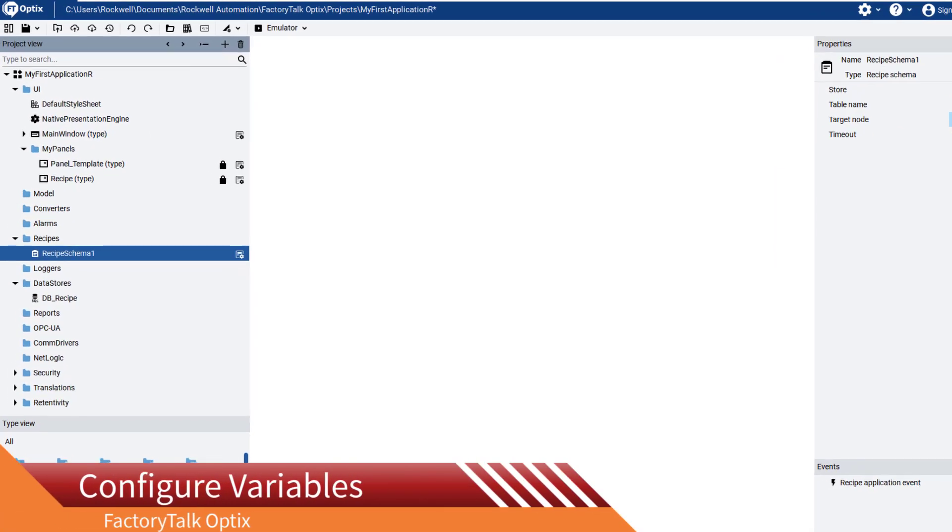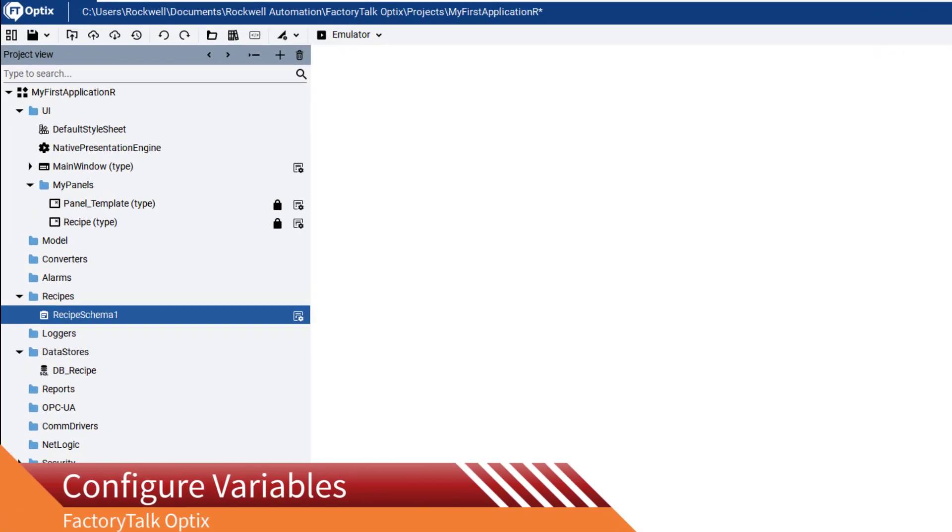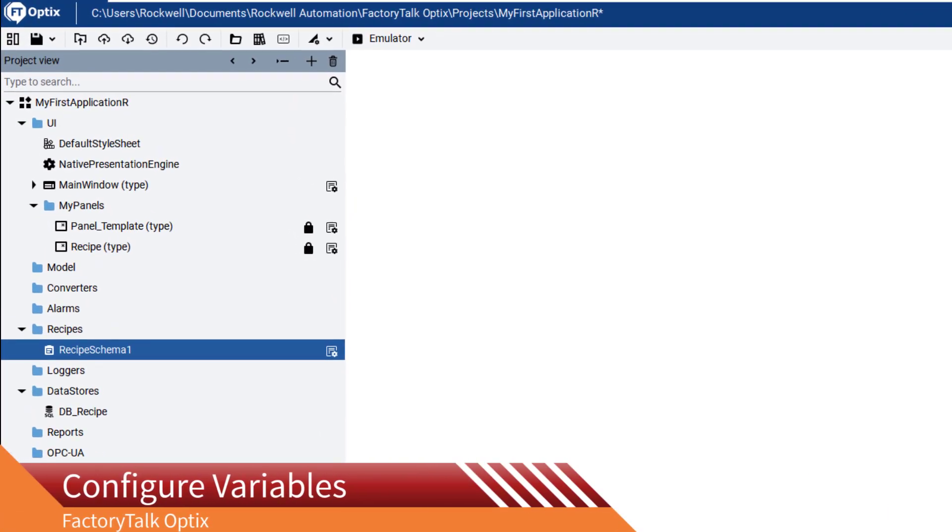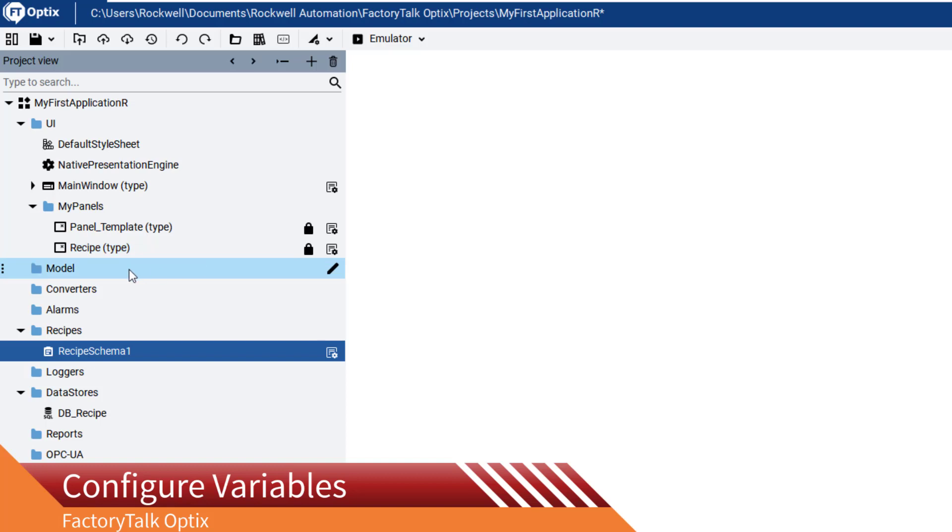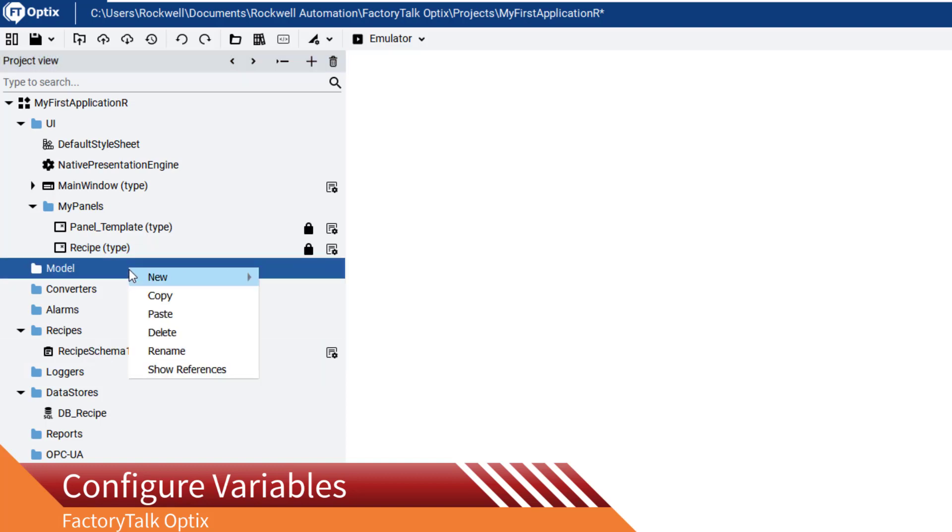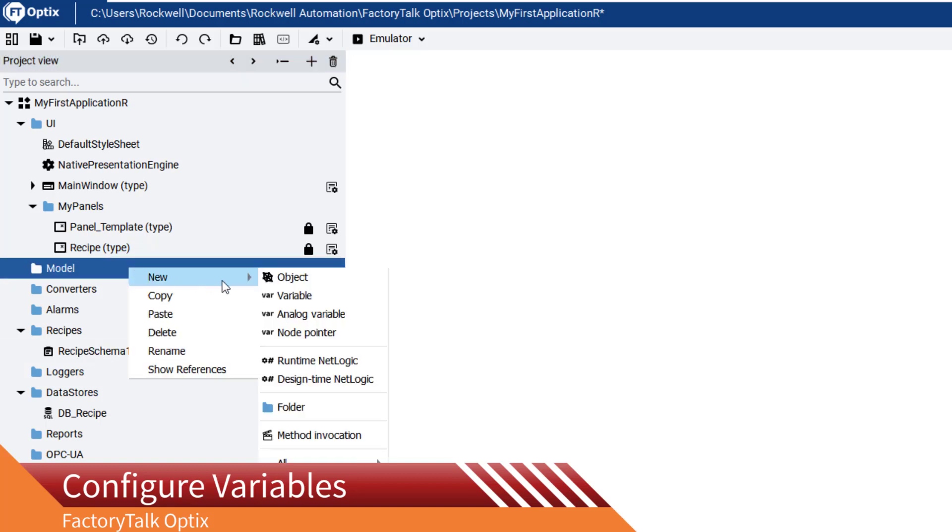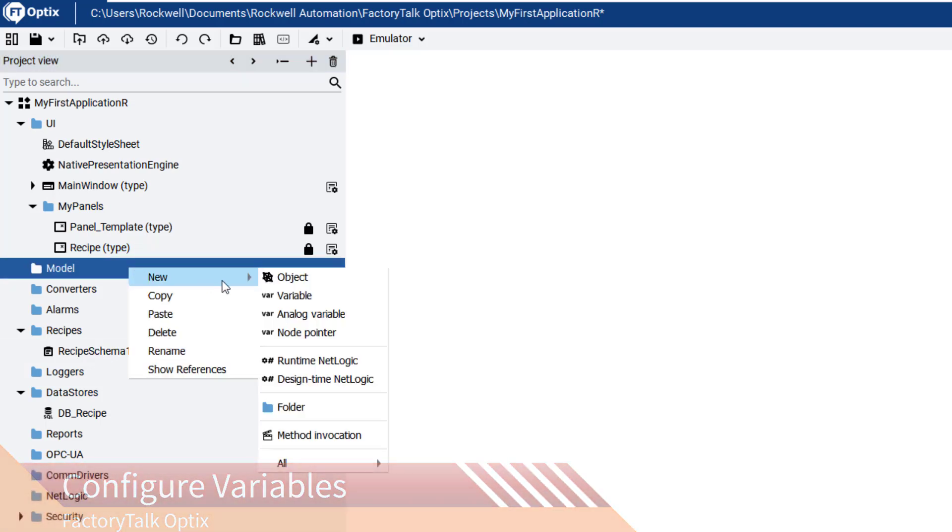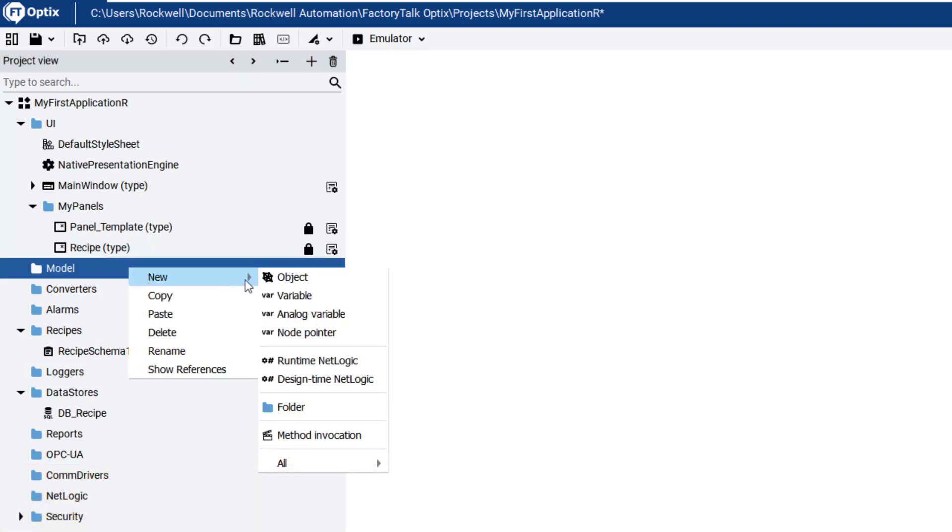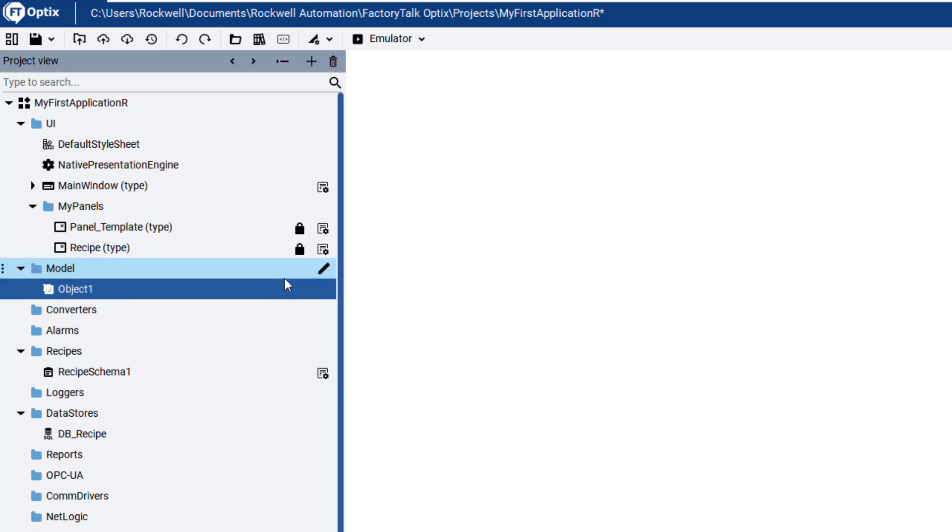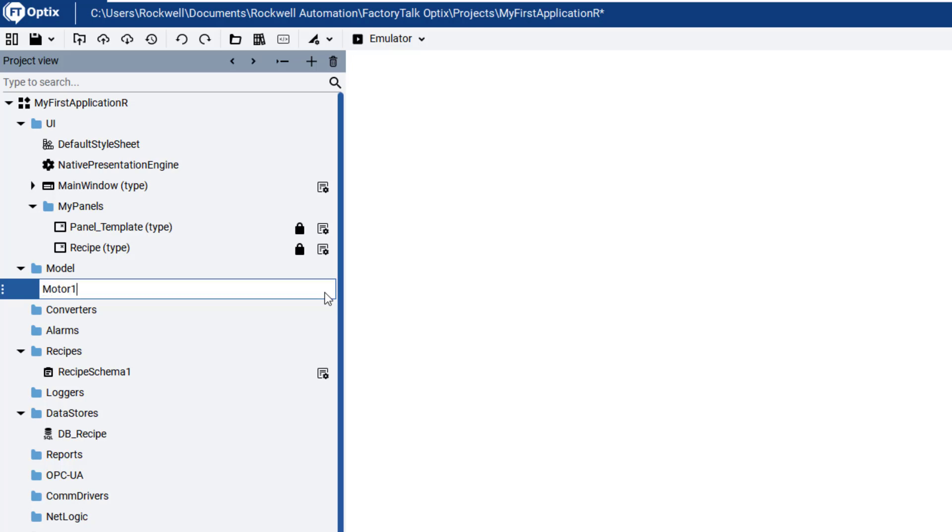Go back to the project view, select Model, right-click to open the context-sensitive menu, select New, then Object to create a new object. This object will contain our variables for the recipe. Let's rename it Motor1. Now we must configure this object so that it contains multiple variables.